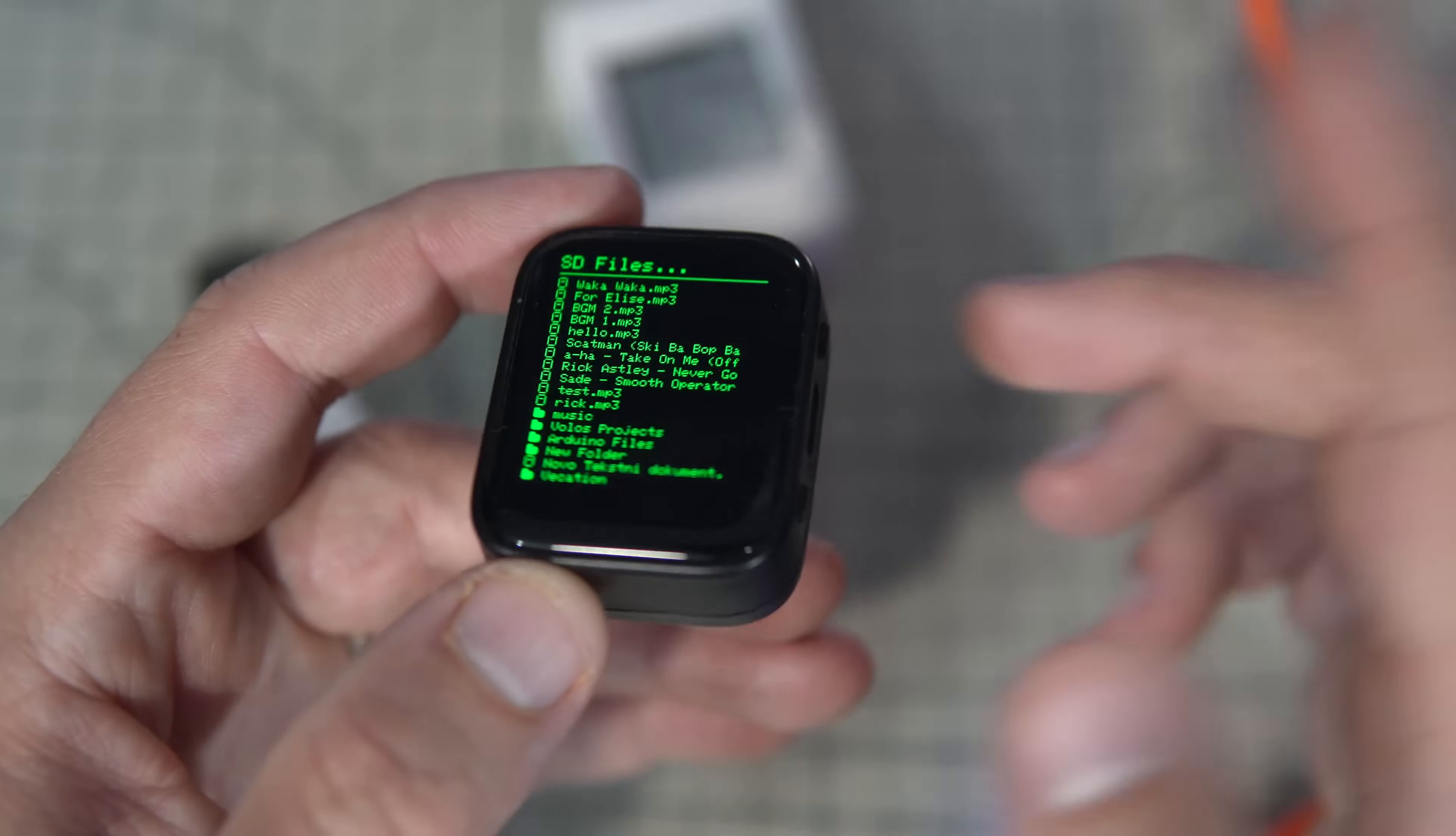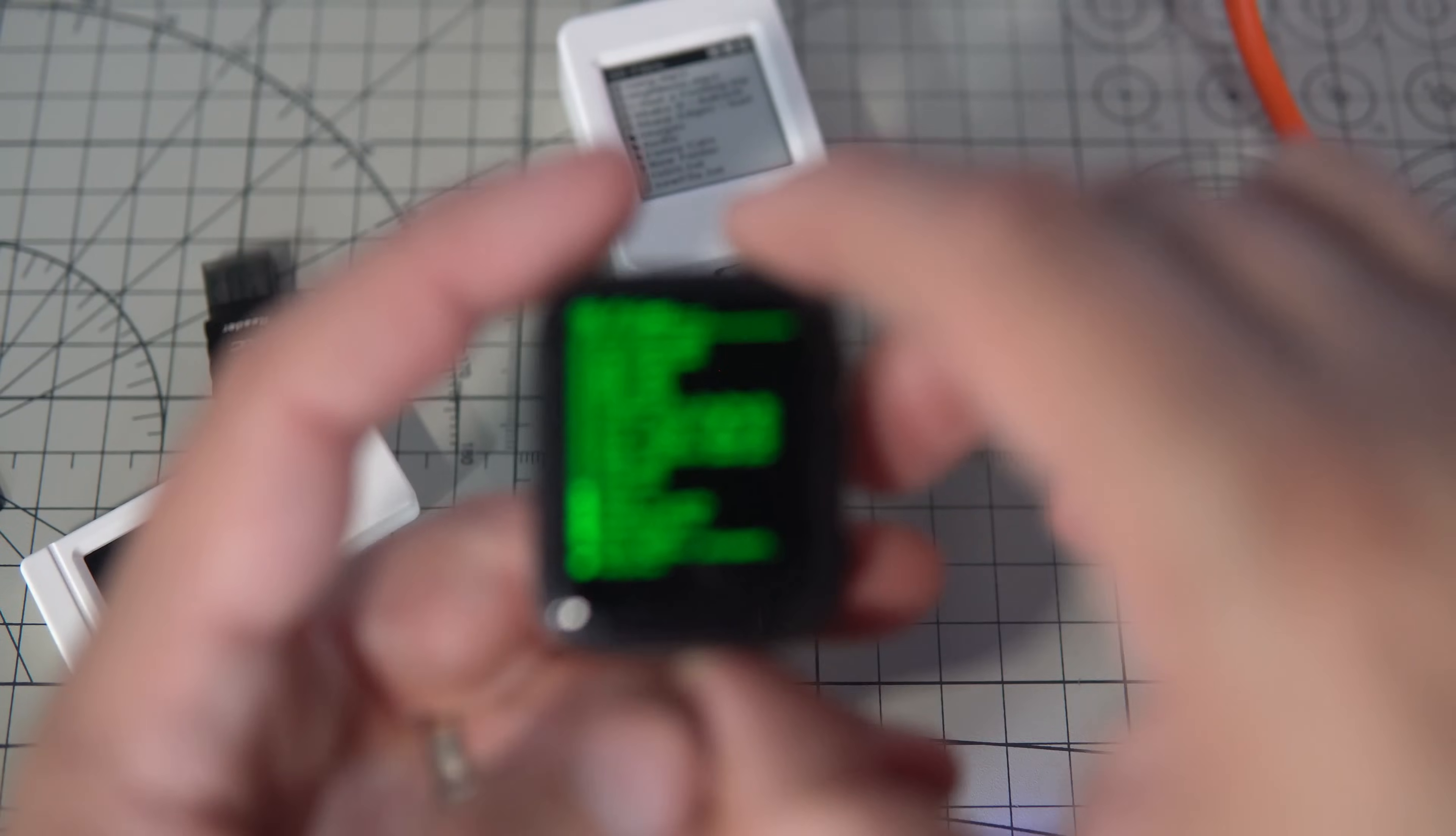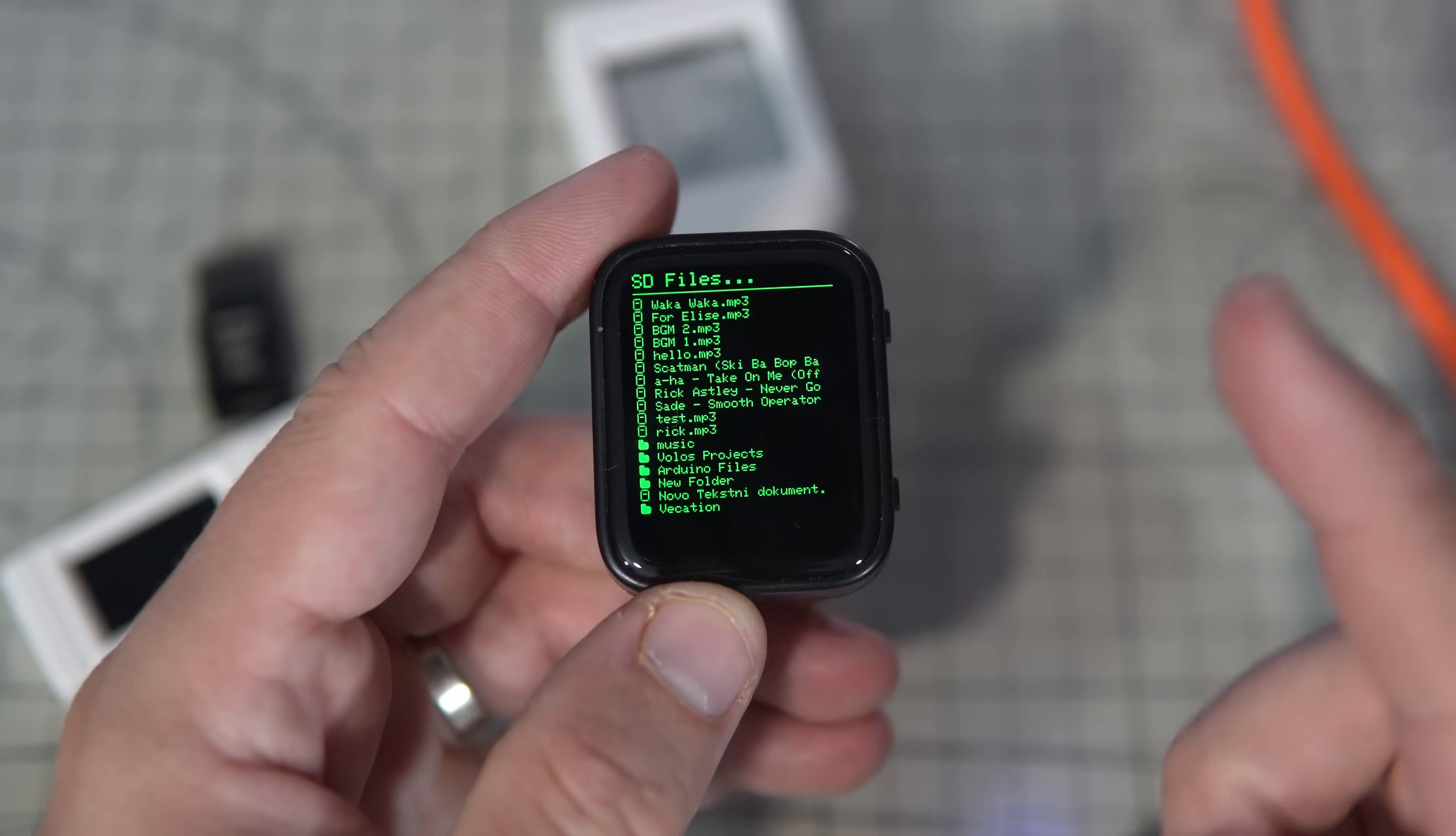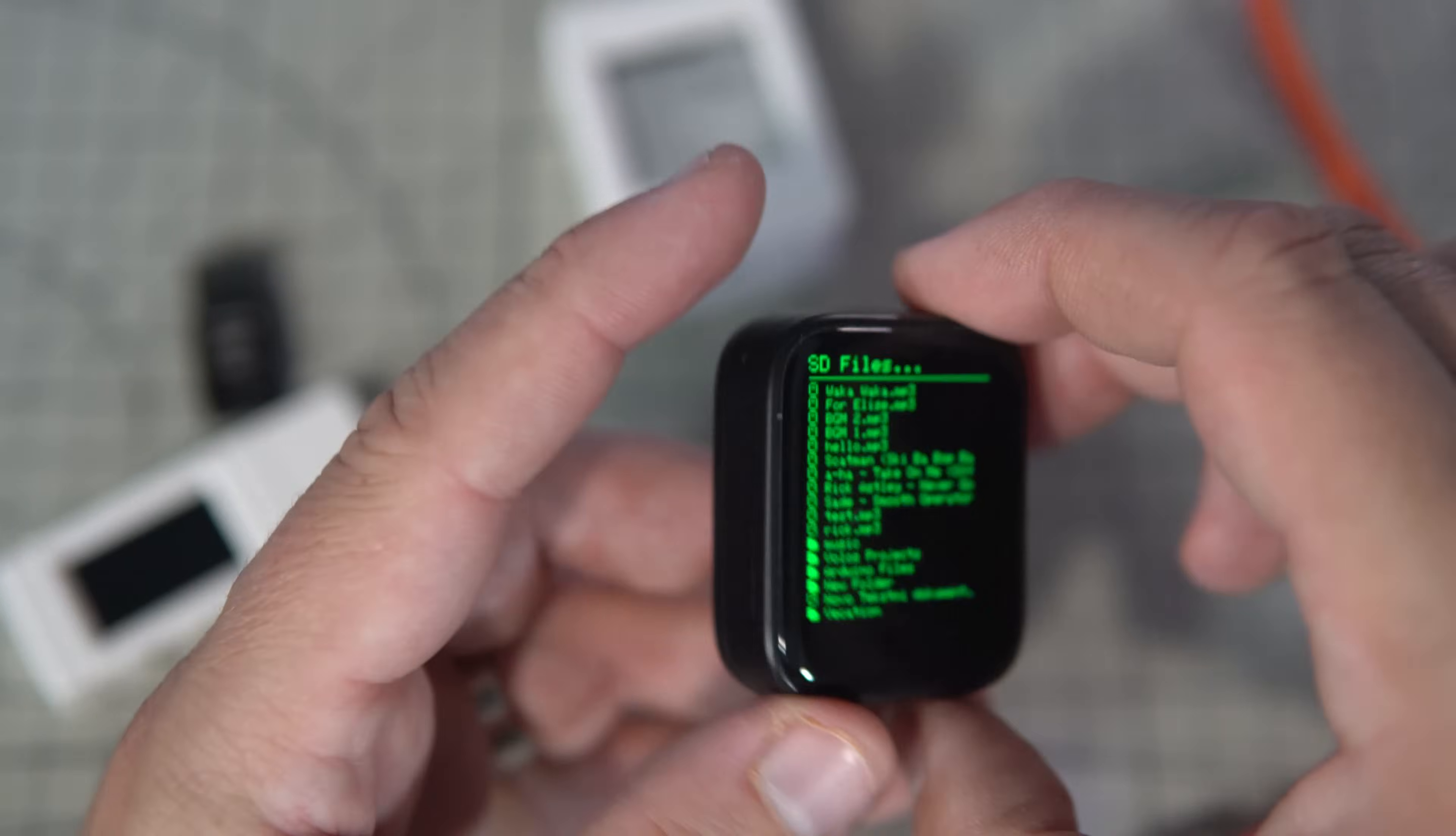I always have the same problem at work, I have too many USB drives and I never know what's on them. But now I can see files that are currently on this SD card.